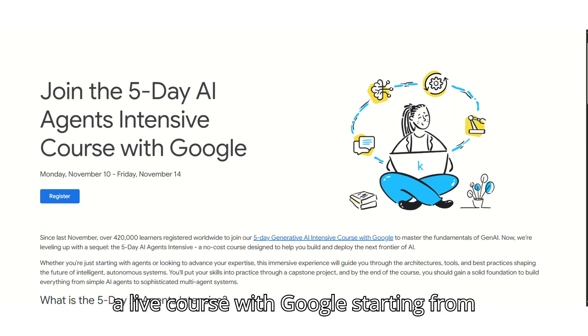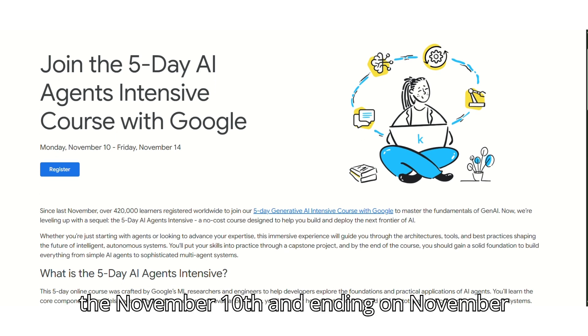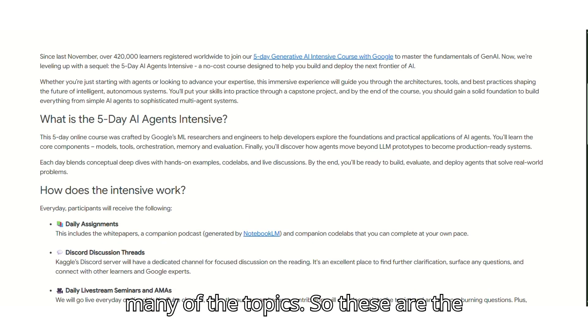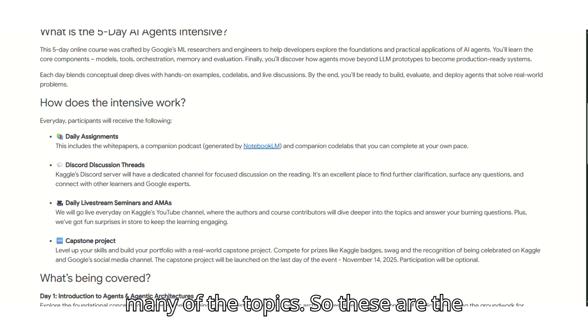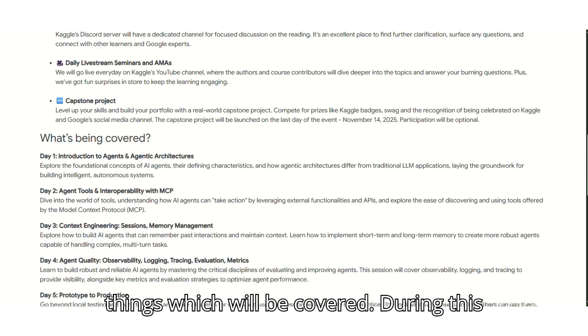There is a live course with Google starting from November 10th and ending on November 14th. In these 5 days you will learn many topics, and these are the things which will be covered during this event.